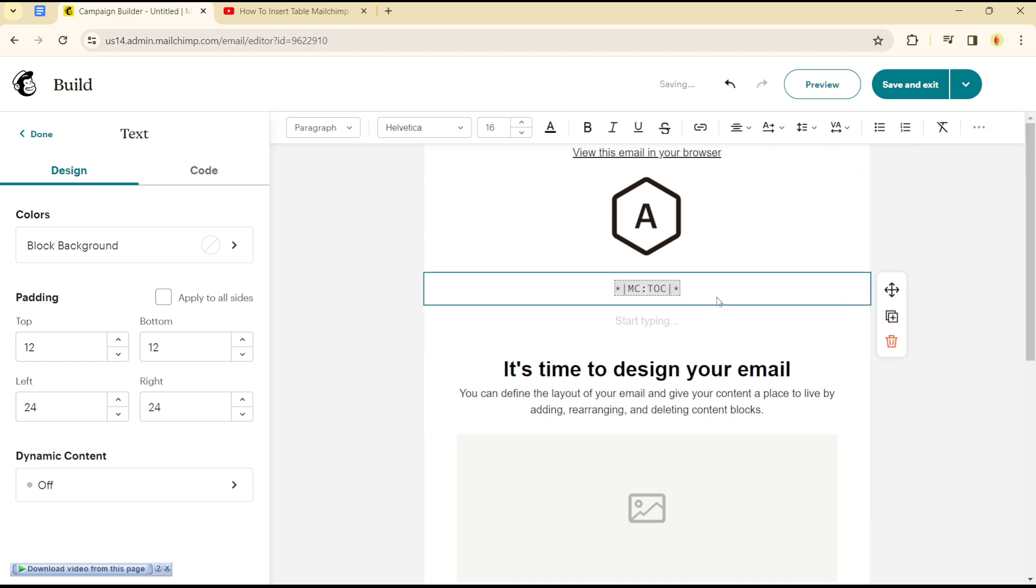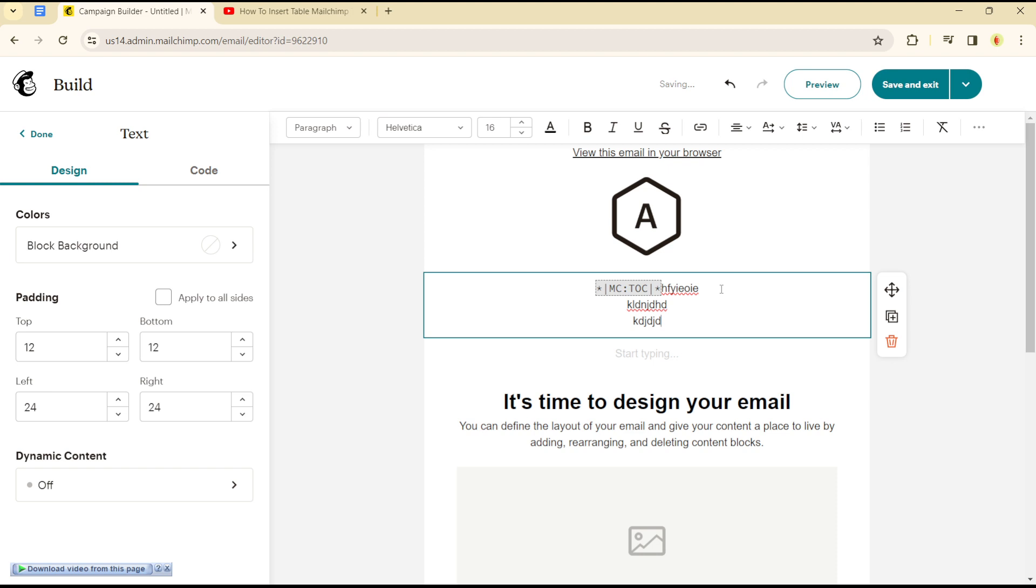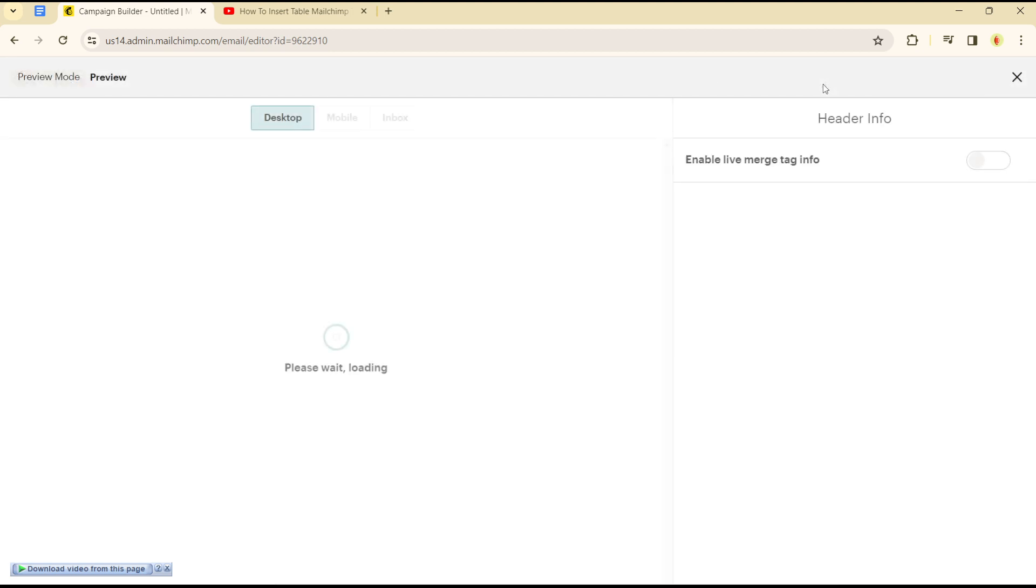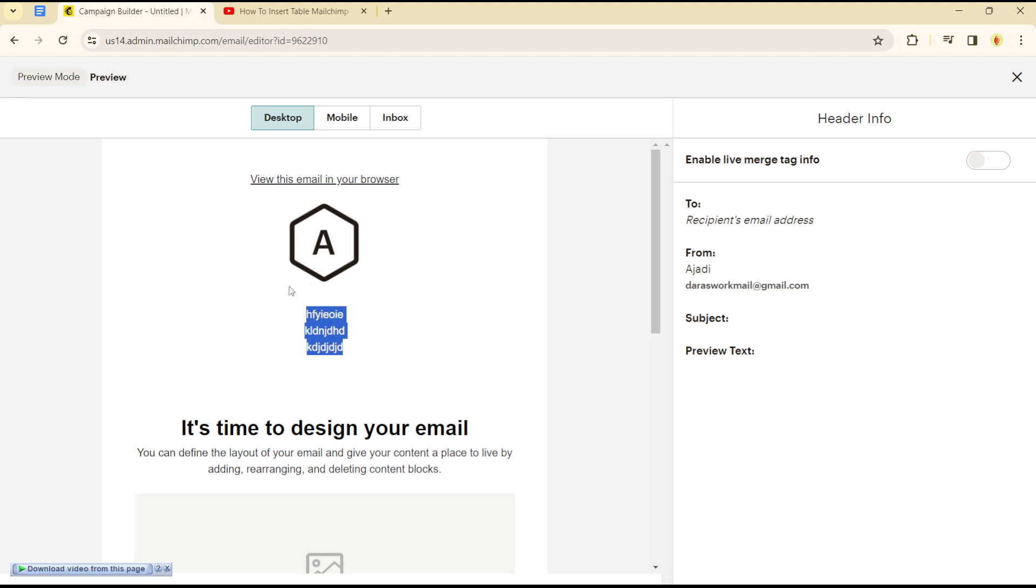Now once you are there, you can simply input whatever you want into this table of contents. Once you are there, click on the preview button to see how it will look on your mail. As you can see, everything I typed here is now in a table format as a table of contents in my mail. So that is how you can add a table in your Mailchimp mails that you'll be sending to your recipients.